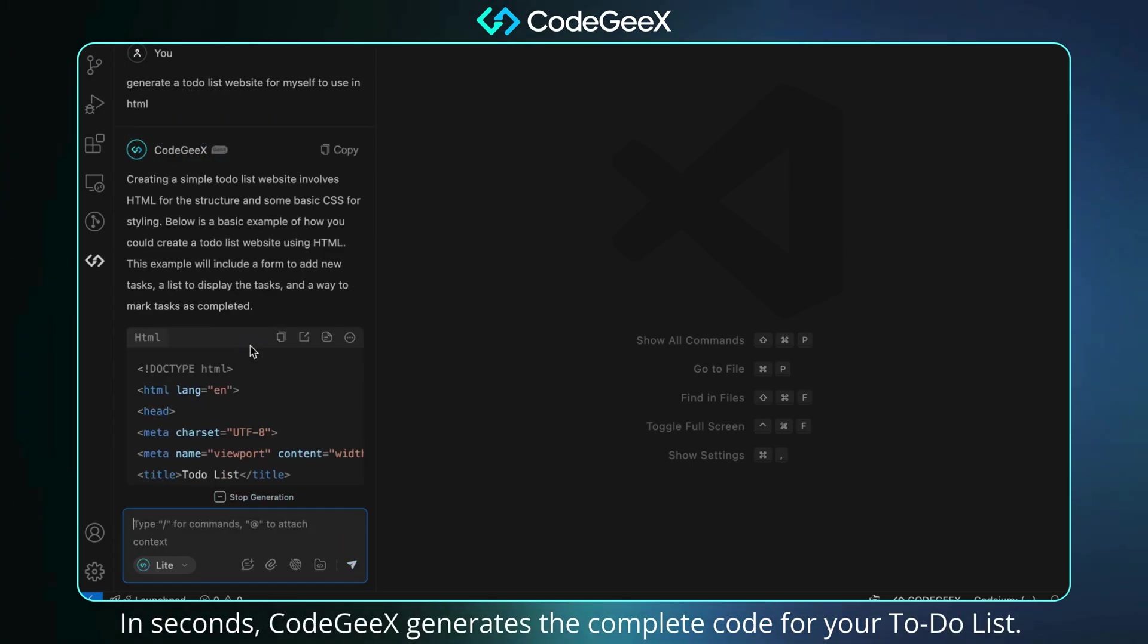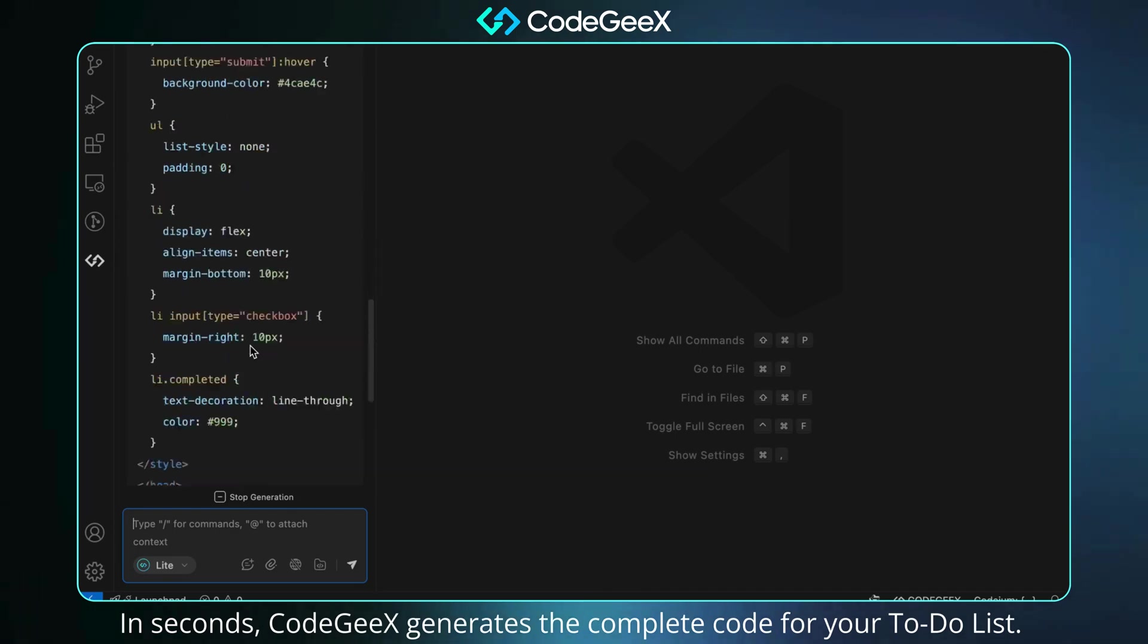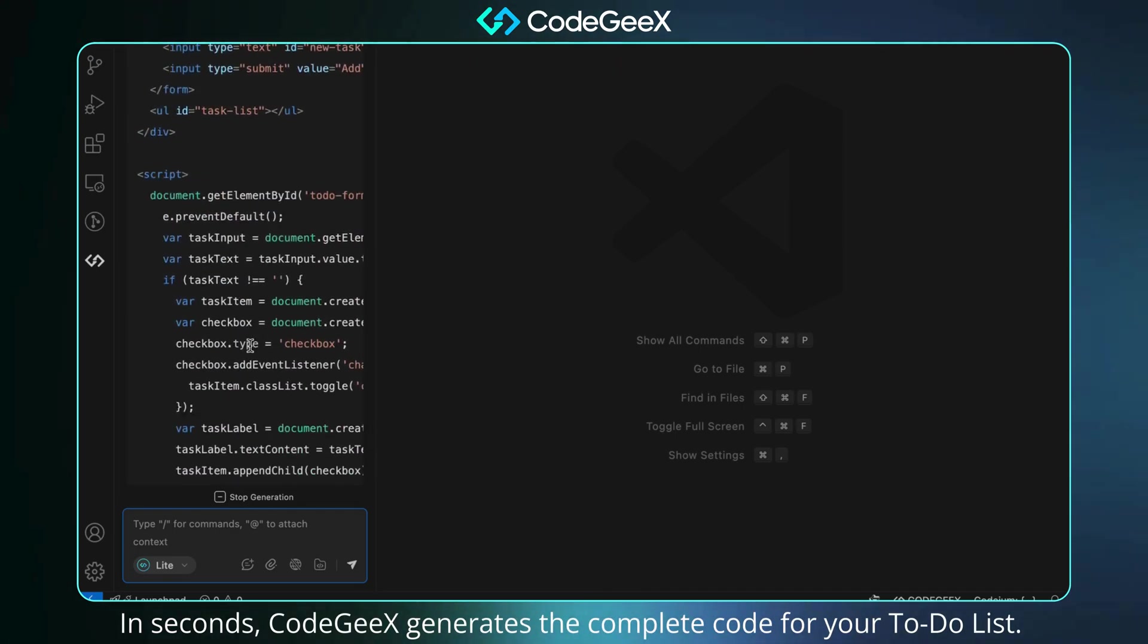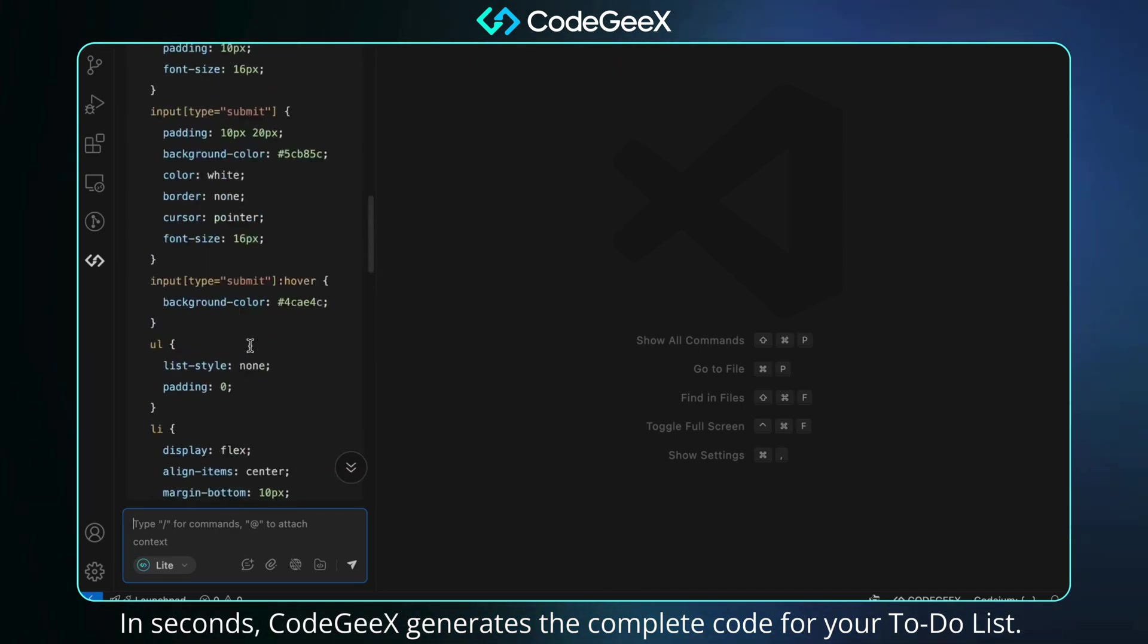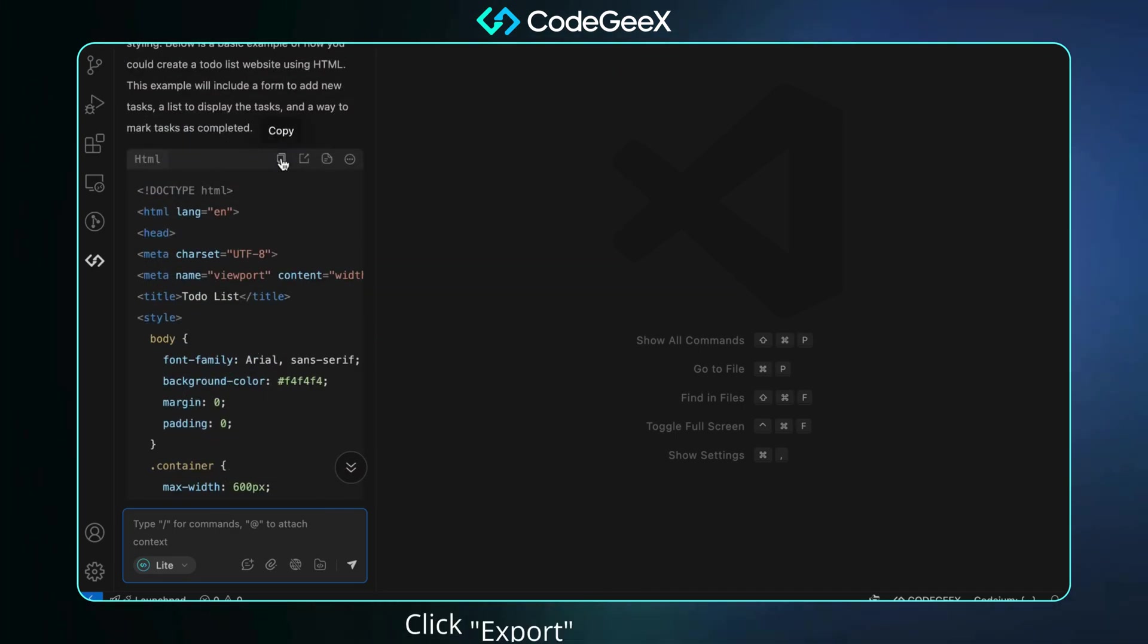In seconds, CodeGX generates the complete code for your to-do list. Click Export to preview it.